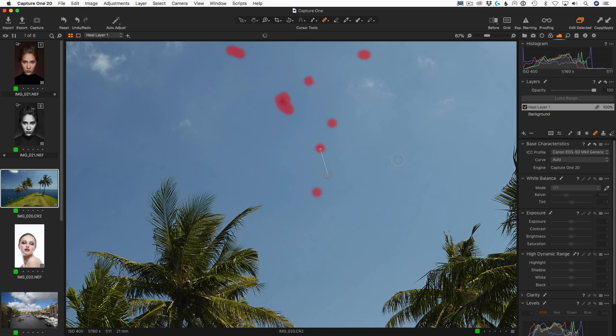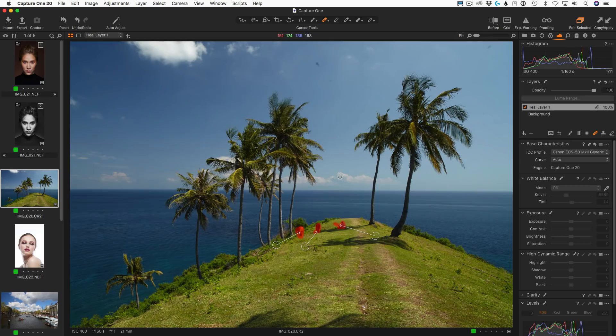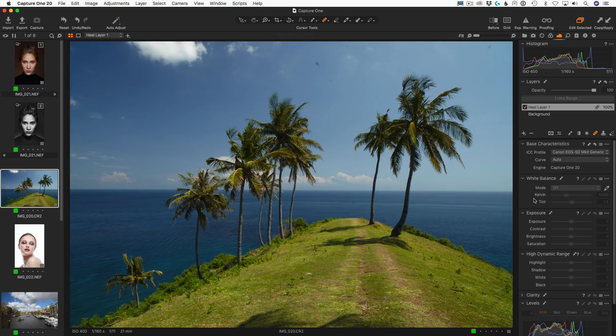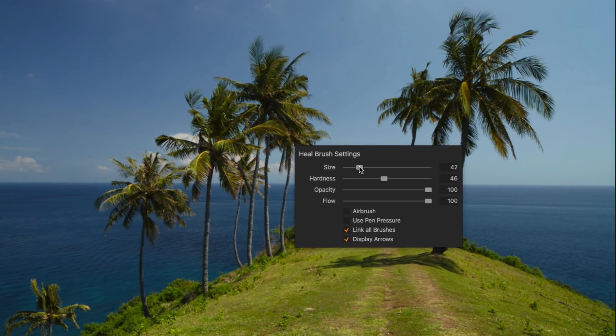To delete selected area, simply press backspace. By the way, you can easily hide arrows just by moving the cursor away from the viewer or by unchecking display arrow mark in the heal brush settings.